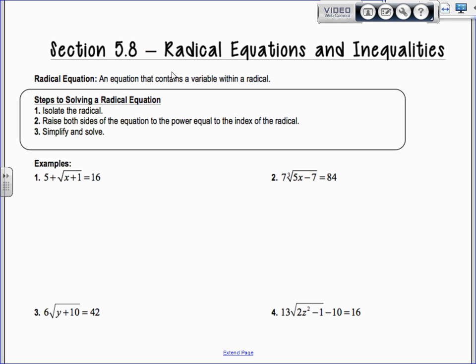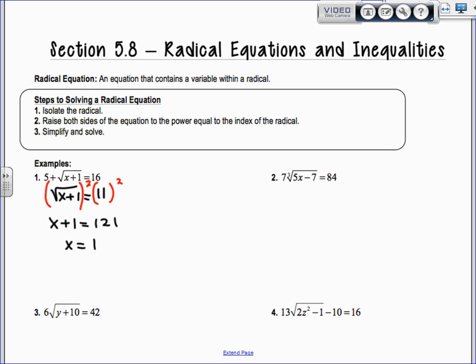So we're going to subtract 5 from both sides, giving us the square root of x plus 1 equals 11. To get rid of a square root, we raise both sides to the power equal to the index — that's the type of root, like a cube root or square root. It's the little tiny number. When we do that, we get x plus 1 equals 121.